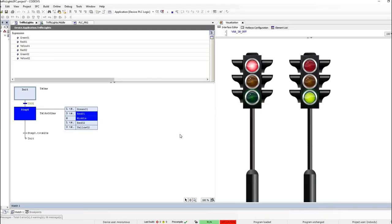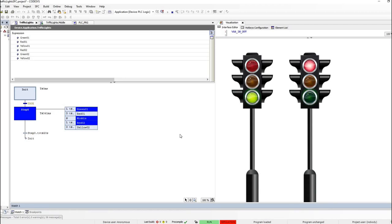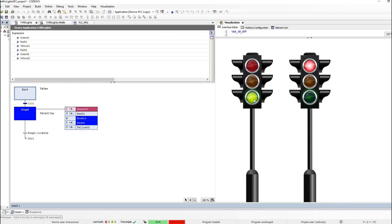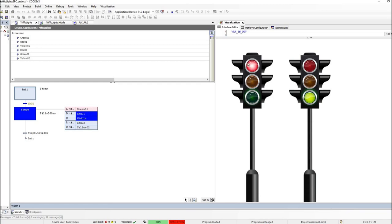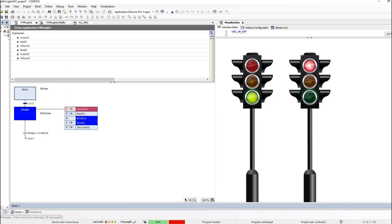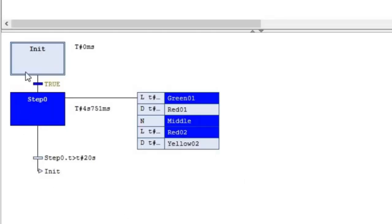Here I'm using a much simpler program using a single step and several actions associated with that step. In this direction, you see the green light turned on and the red light is on in the other direction. Then yellow is on, red is on here, and we switch from red to green in the other direction. Now yellow is on and red, and you can see it works in that way.